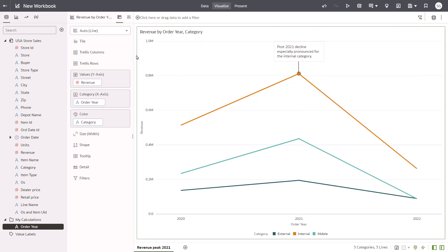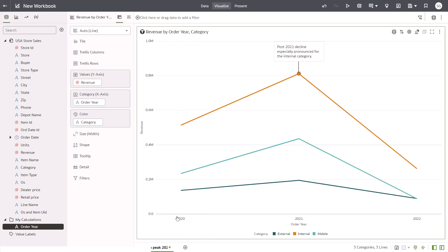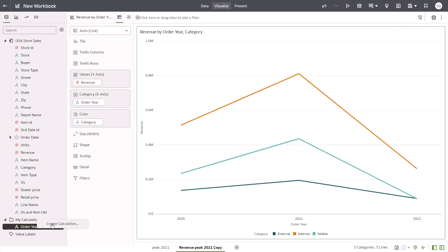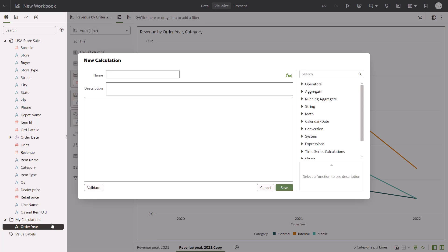Duplicate the first canvas to create a second one. Right-click the Revenue Peak 2021 tab and select Duplicate Canvas. Delve deeper into the exploration by creating a second calculation for revenue. Except this time use the month variable.